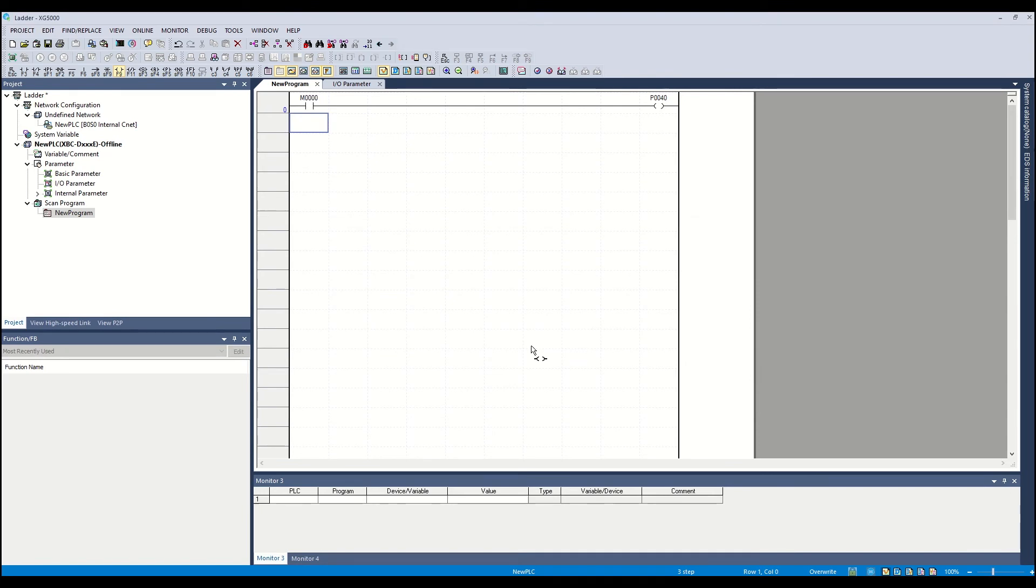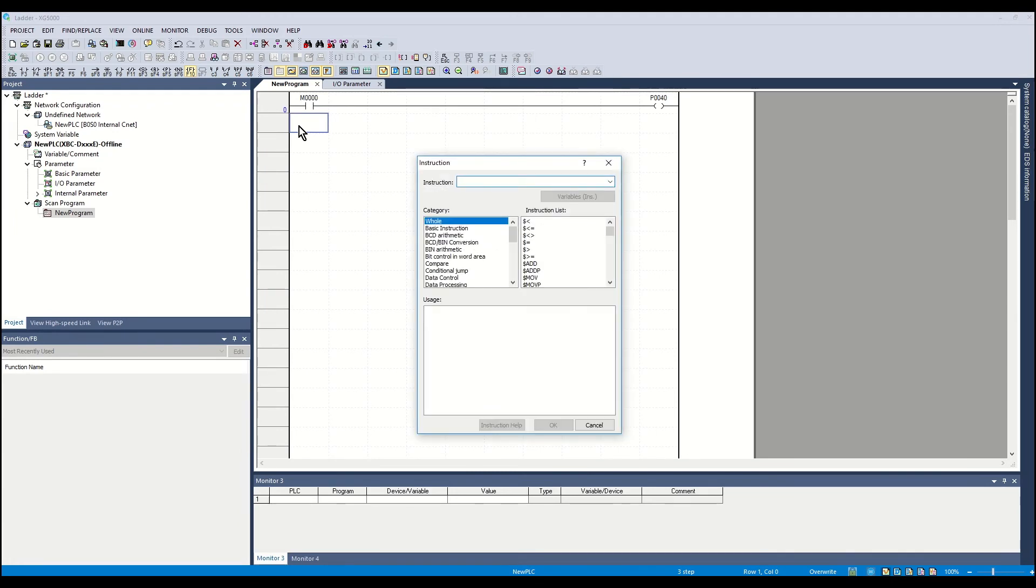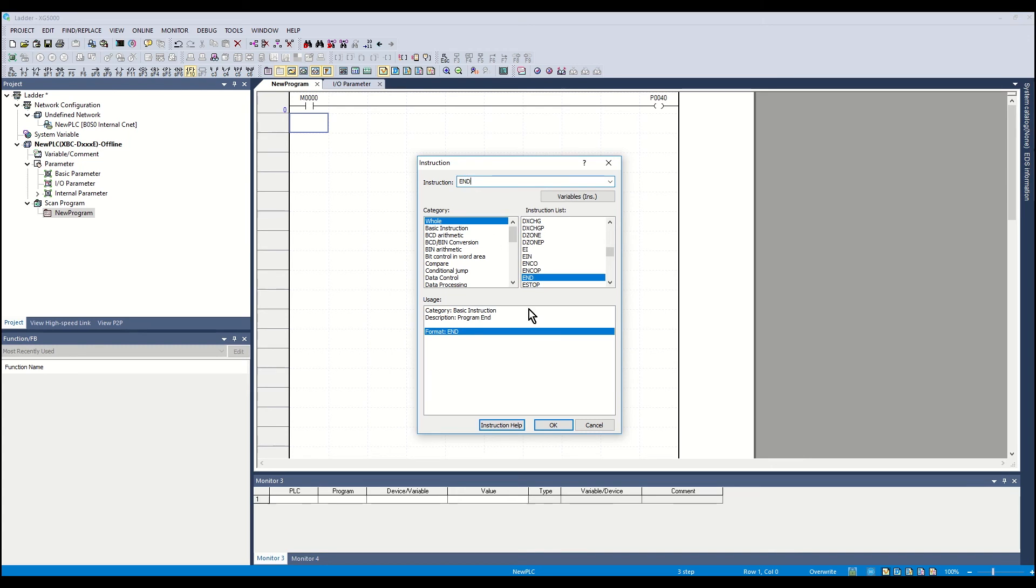A new rung will be created. Click on the bracket F icon and place in the box just created. An instruction window will open. Type END and click OK.